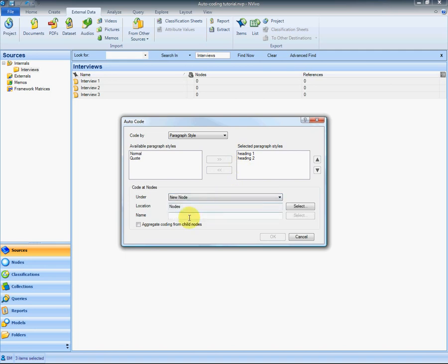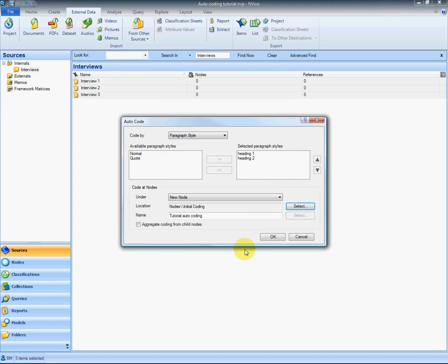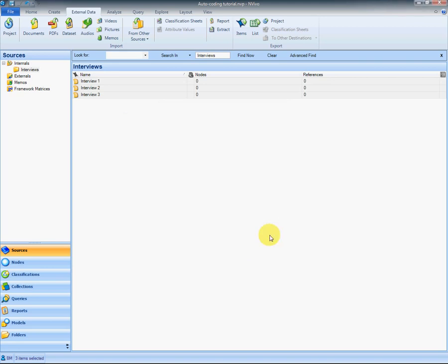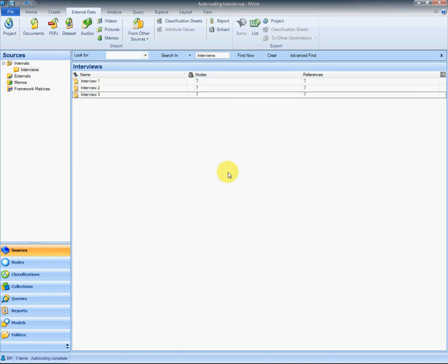I'm going to create that in a new node which I'm going to call tutorial auto coding and I've created a folder already for it just called initial coding under nodes. NVivo can be quite pedantic about having your codes all separated into folders and well organized. So we say okay to that and the auto coder will now code those topics accordingly.